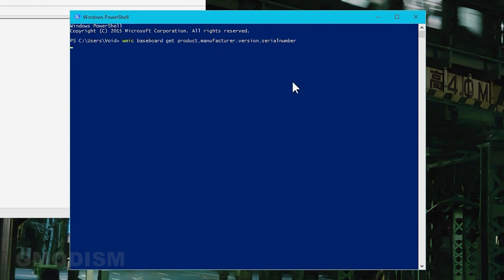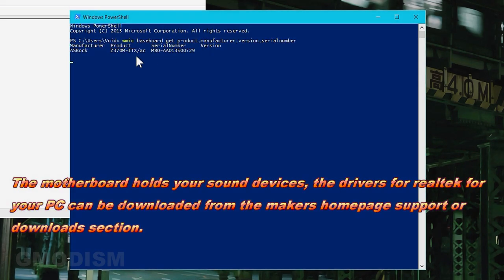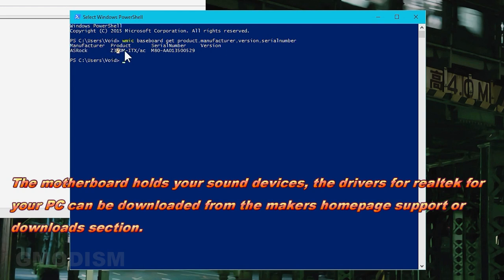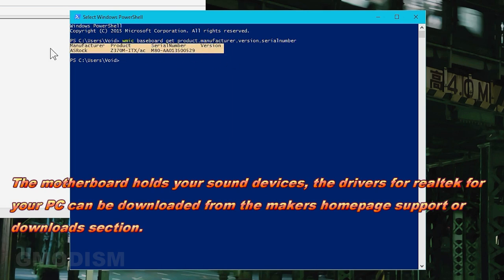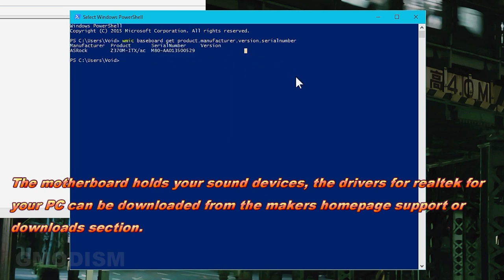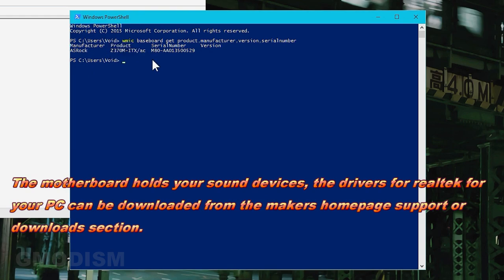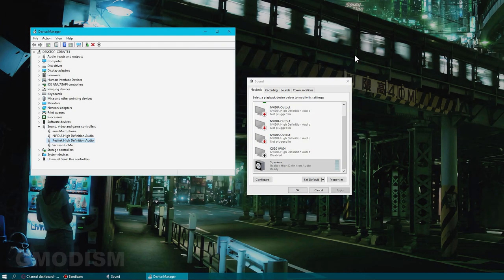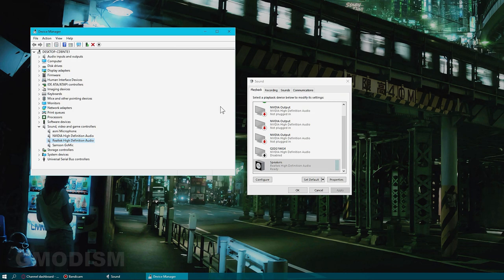If it doesn't tell you in system information, just grab PowerShell, paste in this code and click enter. Here we can see ASRock Z330M ITX AC with a serial number. Take this and search with this for drivers.